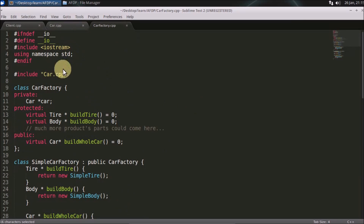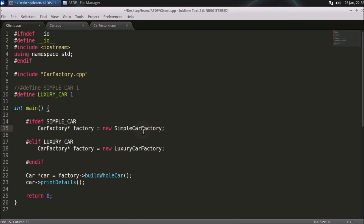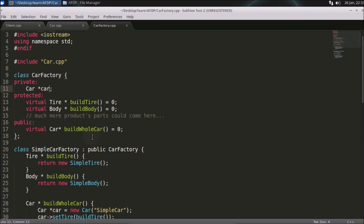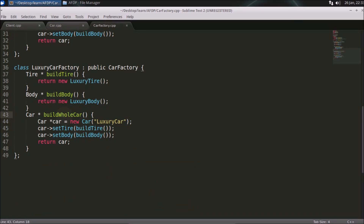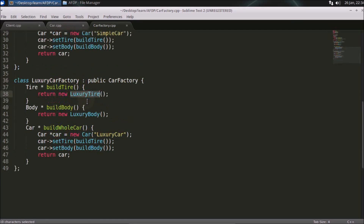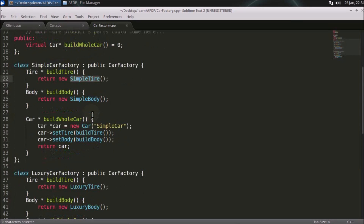The full code is uploaded on GitHub and the link is in the description. Right now we have the luxury car enabled, so the luxury car factory will be assigned to the factory object and it will build the related car. Looking at the luxury car function, it creates the luxury car, sets the name, and sets the tire and body. The build tire and build body functions return the appropriate tire and body — if it's the luxury car factory it returns a luxury tire, and if it's the simple car factory it returns a simple tire. It's that simple.